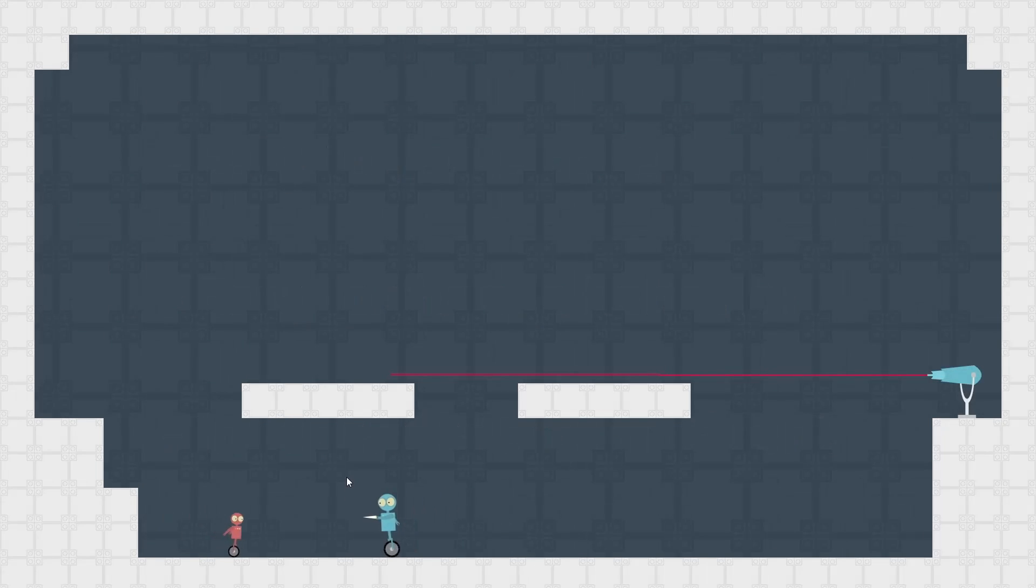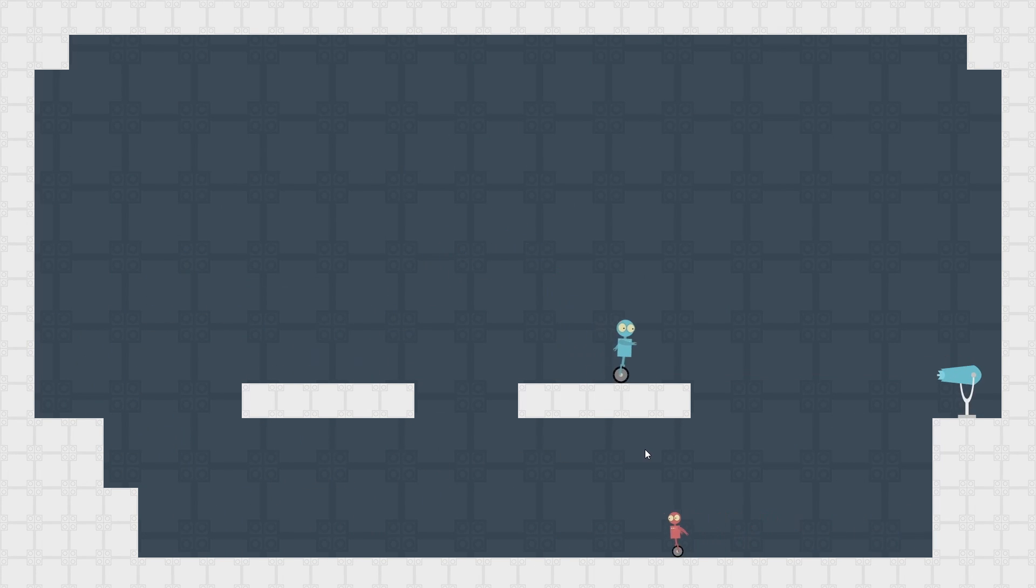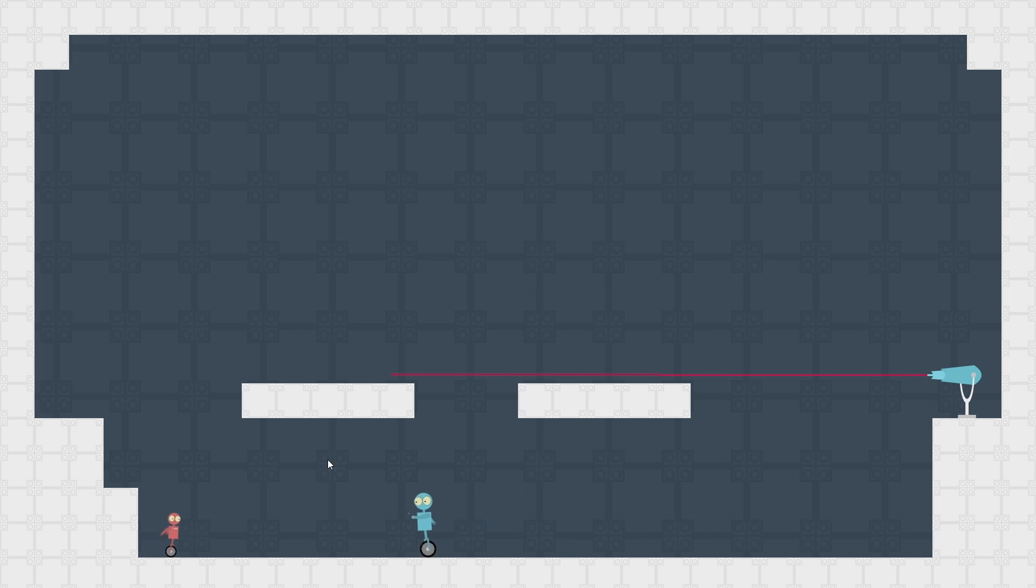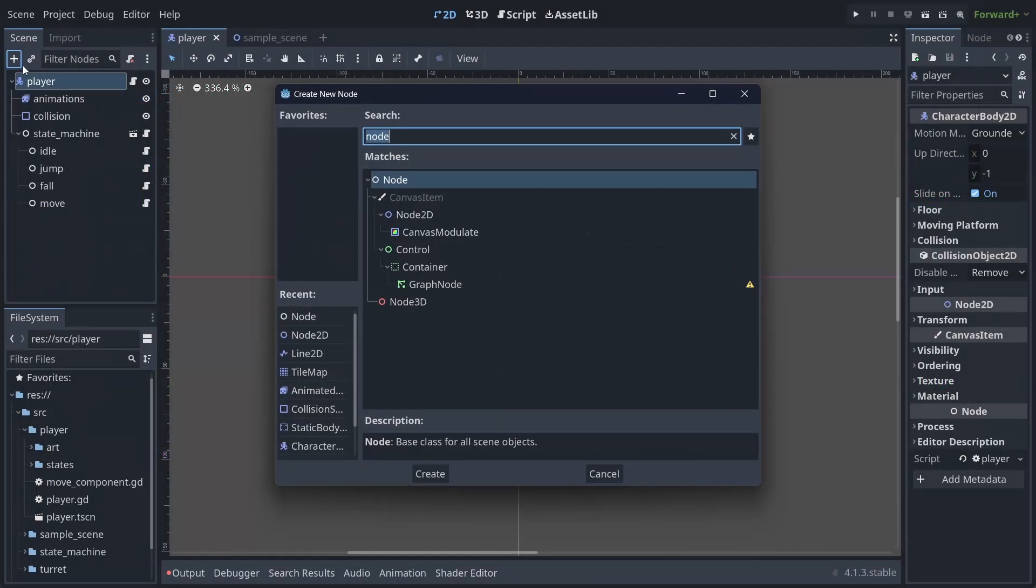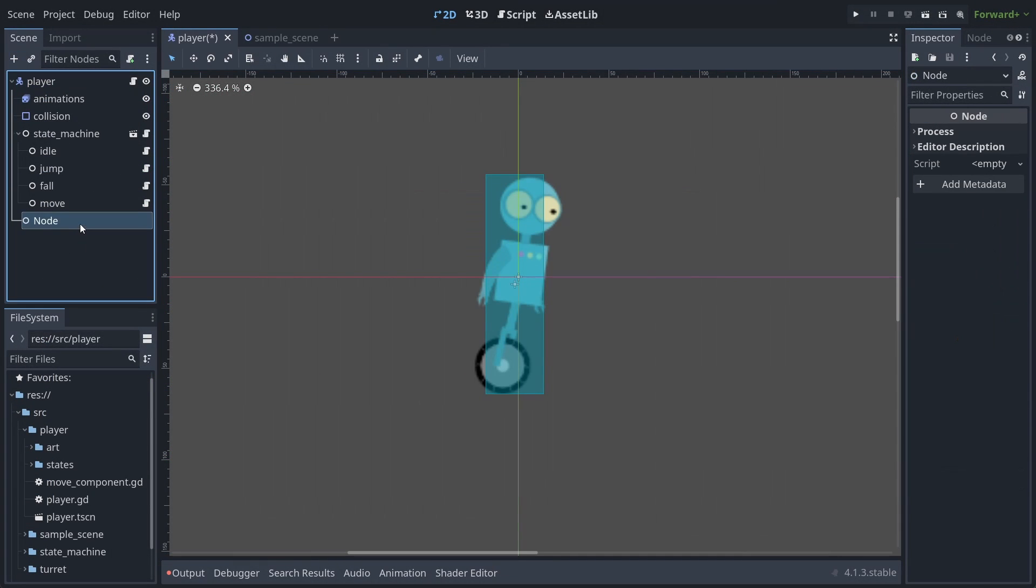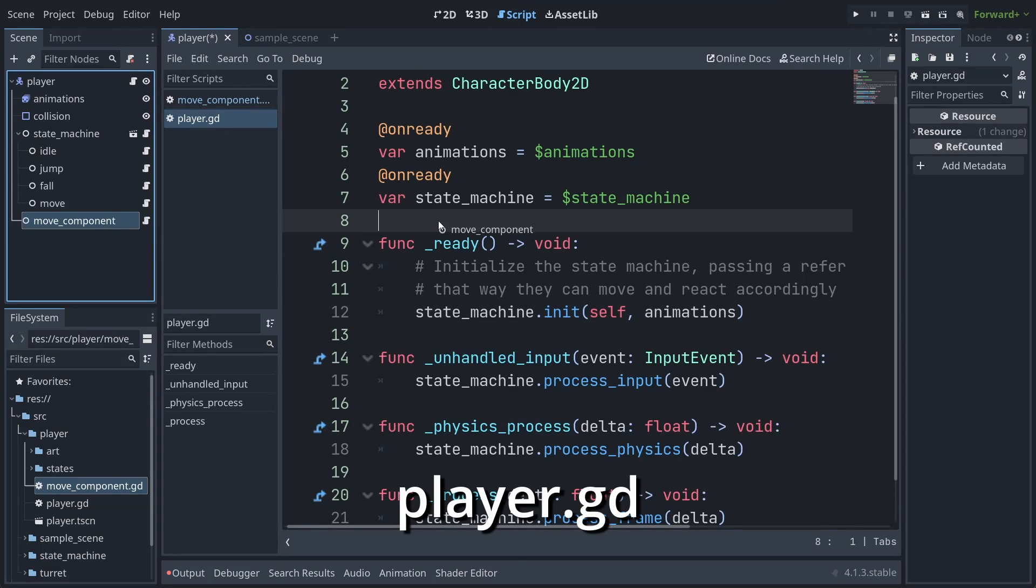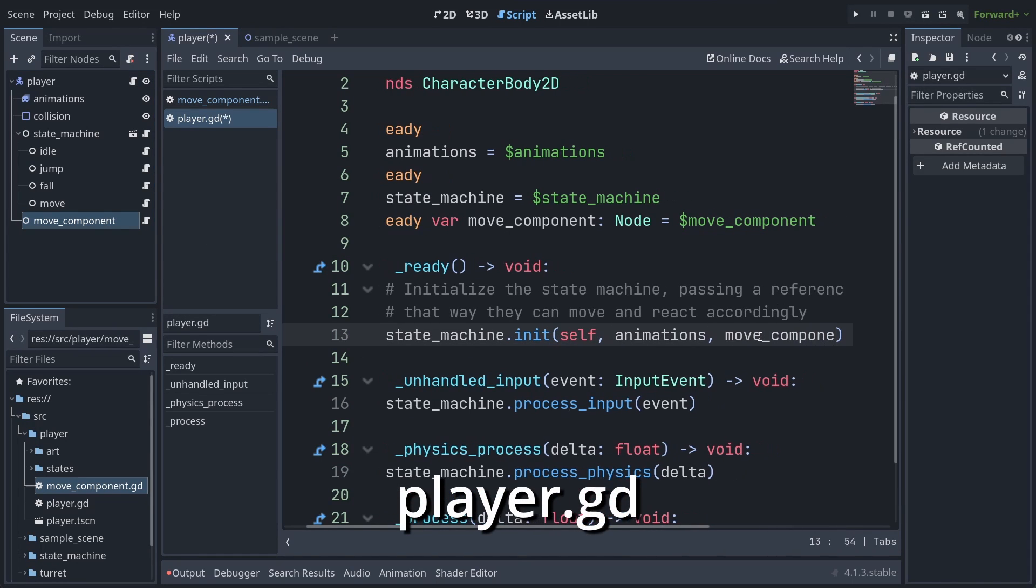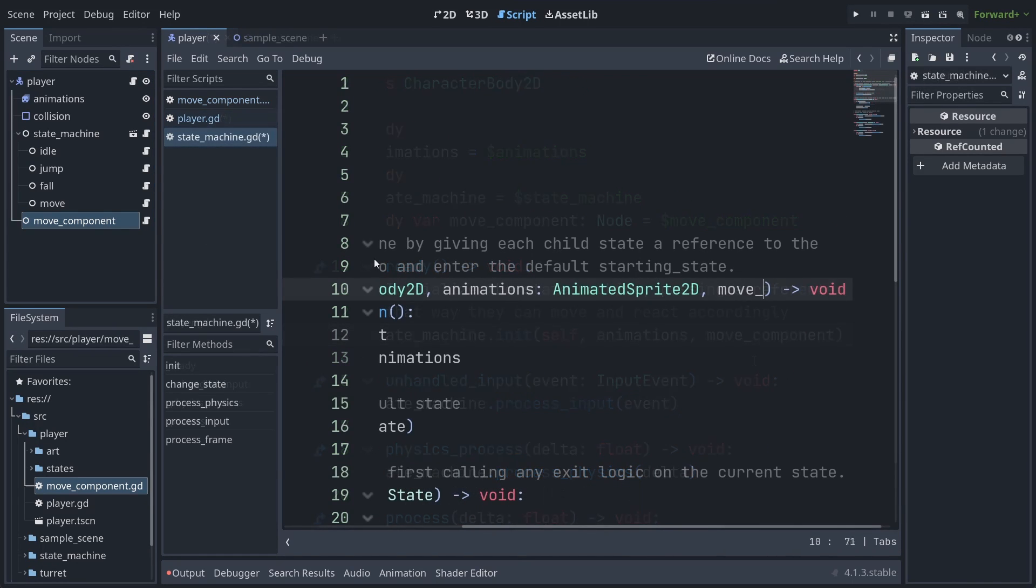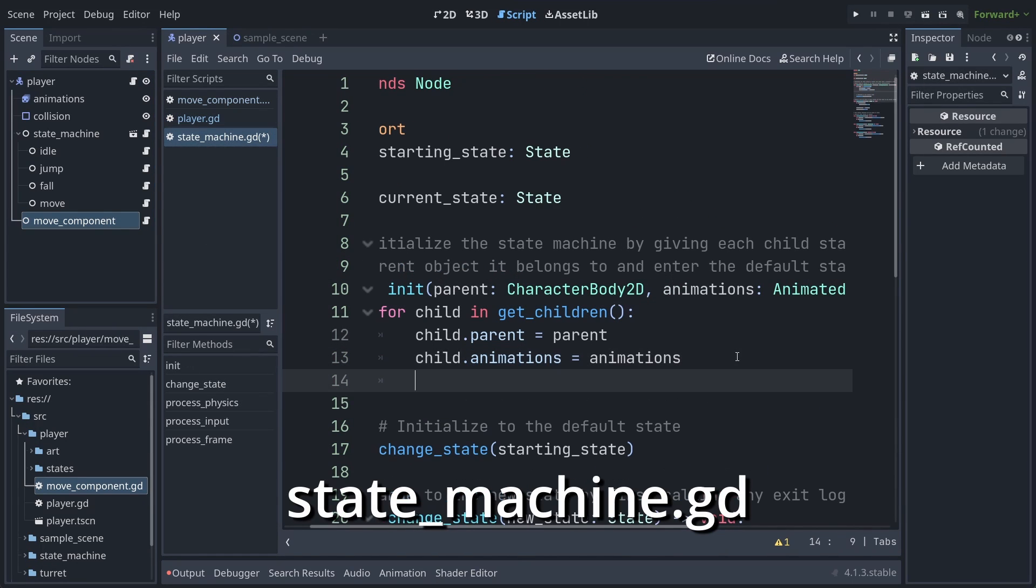So with our plan decided on, let's now create two components implementing this interface. One for the user-controlled player, and one for a very simple AI-controlled character. First up, let's look at the player component, which really just wraps basic input functions behind our interface. We can then make a child node on the player, attach this script to it, and, as we'll need this in pretty much every state, we can pass this into our state initialization code alongside the references to the parent and animation nodes.